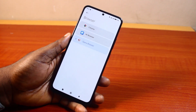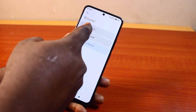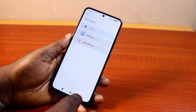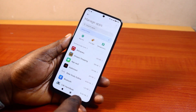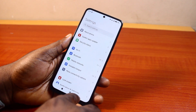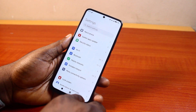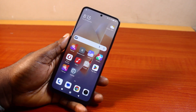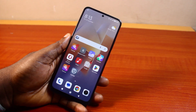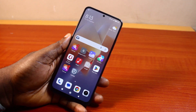Once you select it, just go ahead and hit the back button. So that is basically how to change the default browser in Android. If you find this informative, please don't forget to like and subscribe.